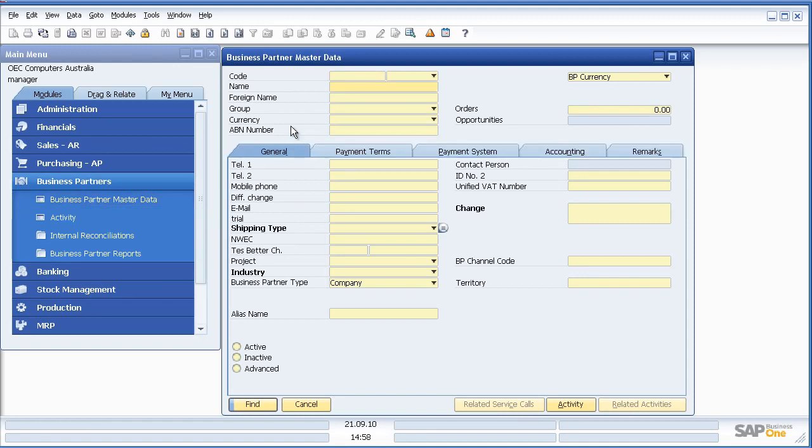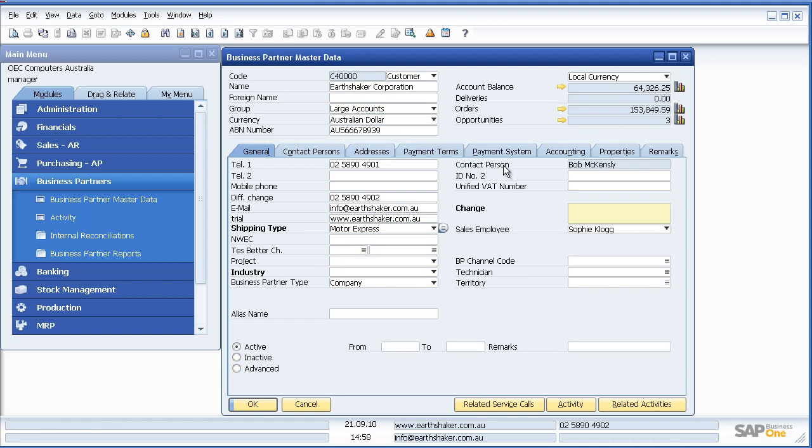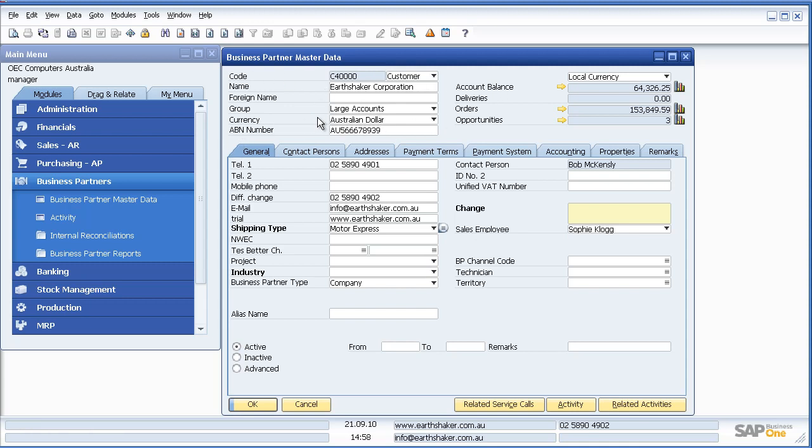The first thing I'll do is log on to a customer master file, Earthshaker Corporation. Within SAP Business One we can use wildcard searches to get to the information that we want.